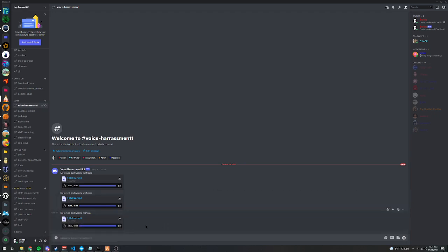You can improve on the neural network on this too. It's a really simple training model that it has right now, but it works for most sentences. Most sentences people are going to say it's going to detect.